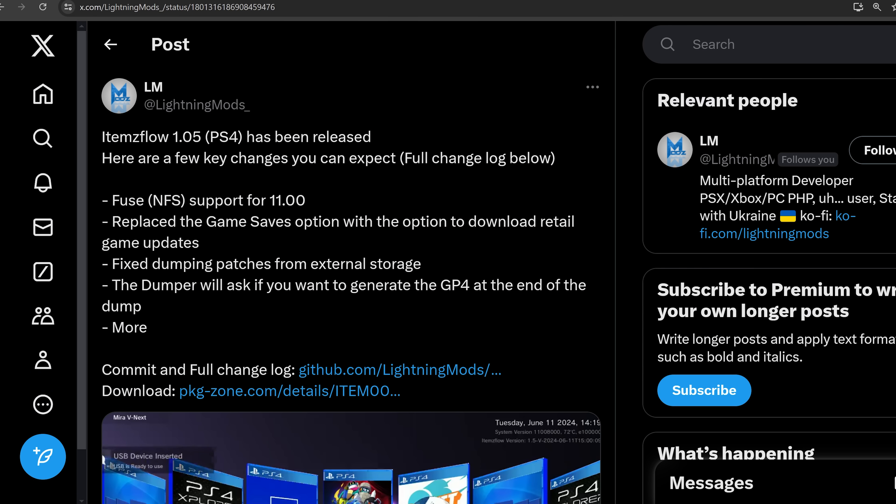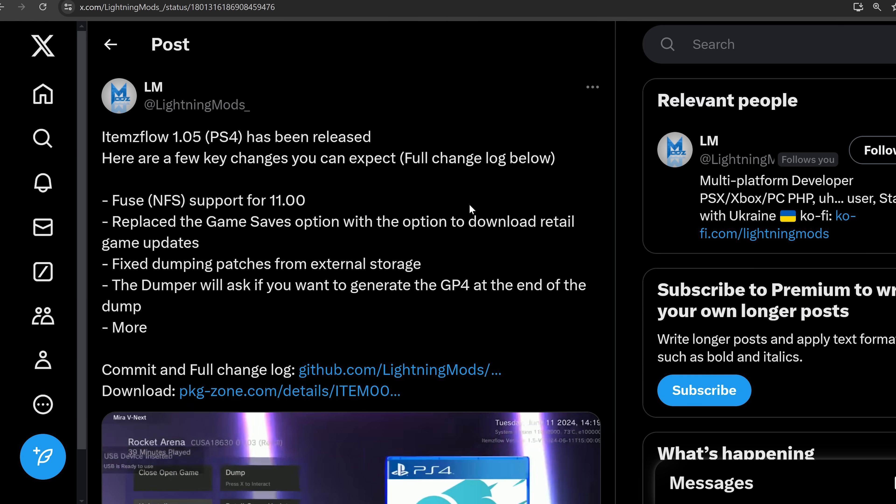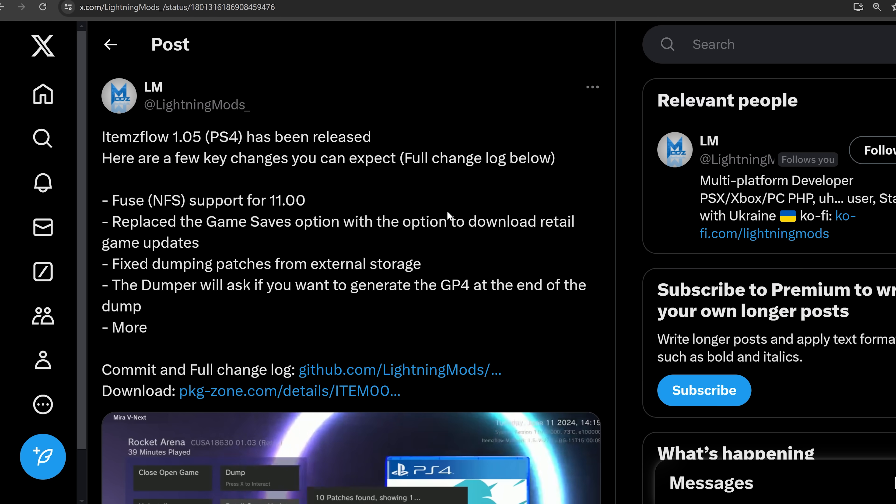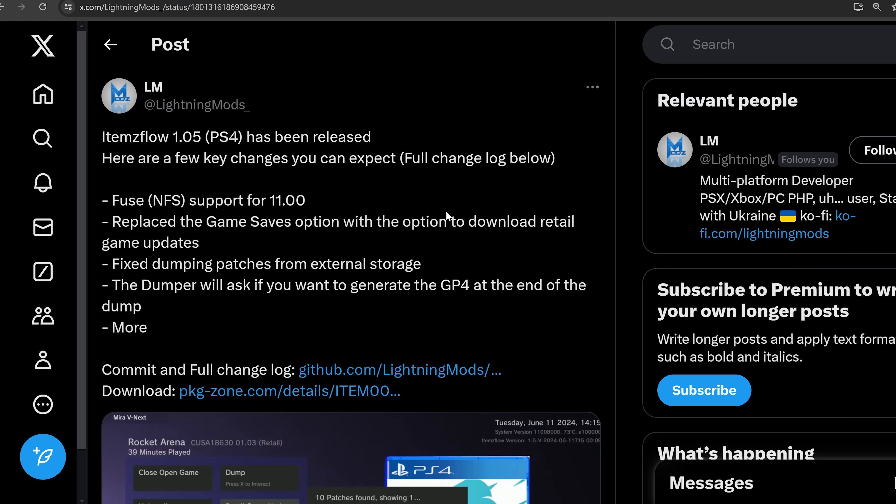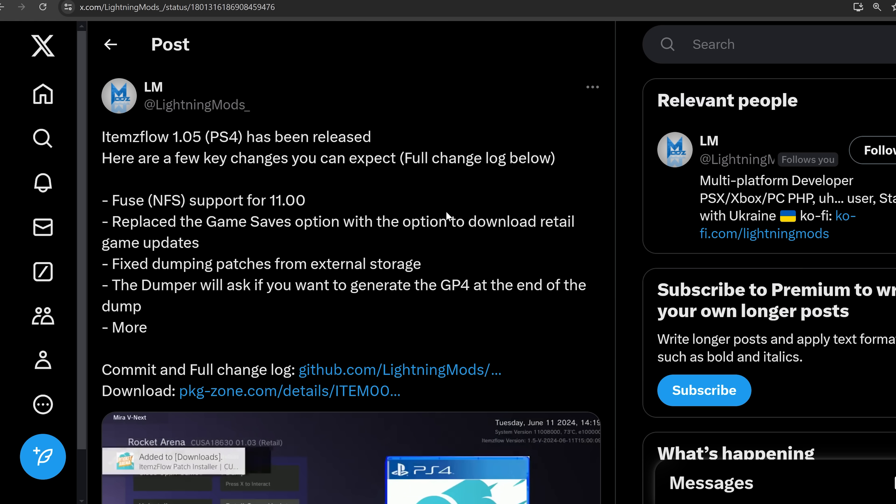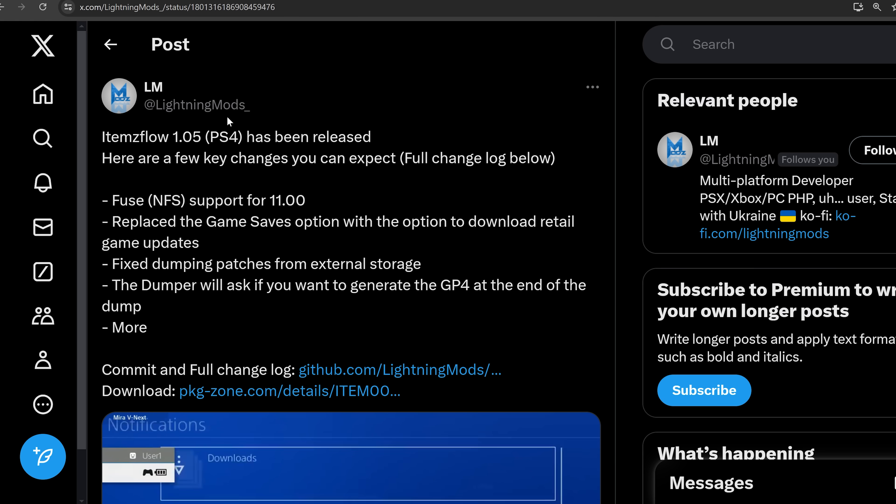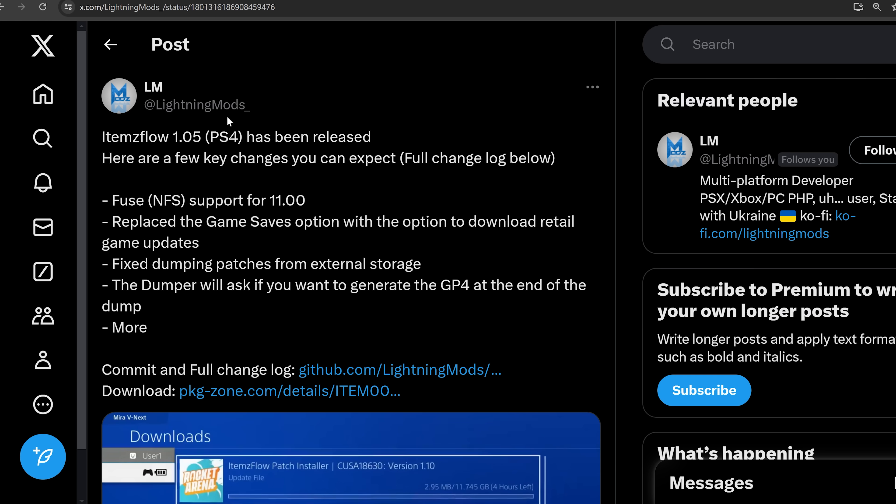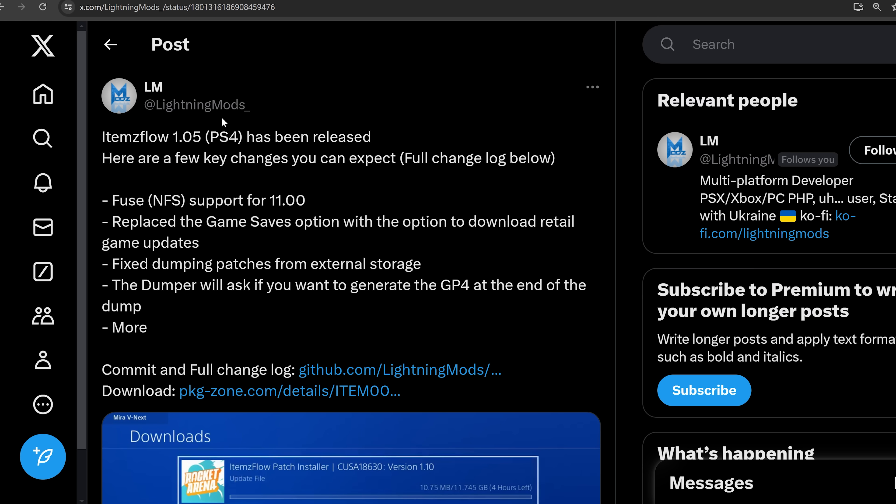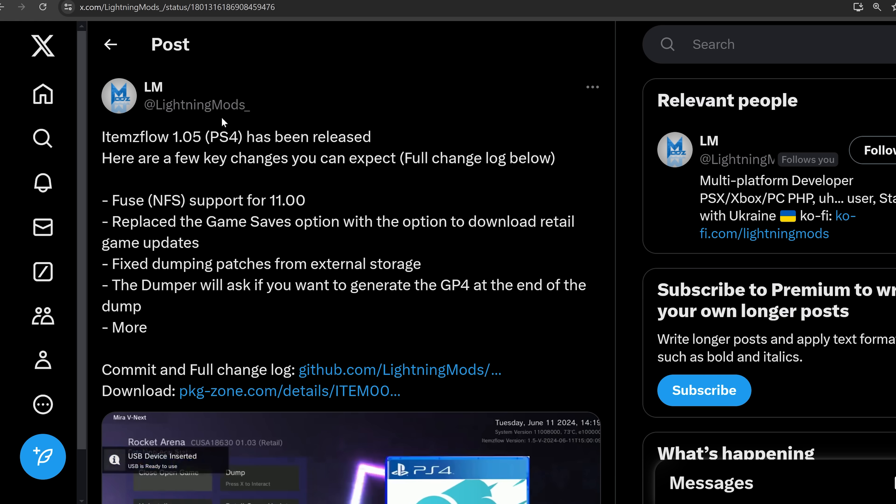In addition to that, it also fixes a couple of other issues. Fixed dumping patches from external storage. So apparently, if you're dumping patches from external storage, that wasn't working before. I hadn't tested that out myself, but apparently that was broken. So that should be fixed now. And also fuse NFS support for 11.0. So that is the NFS share feature, which is very handy in items flow. I do have a separate video that shows you how to set that up. I'll leave it linked in the cards and down in the video description.